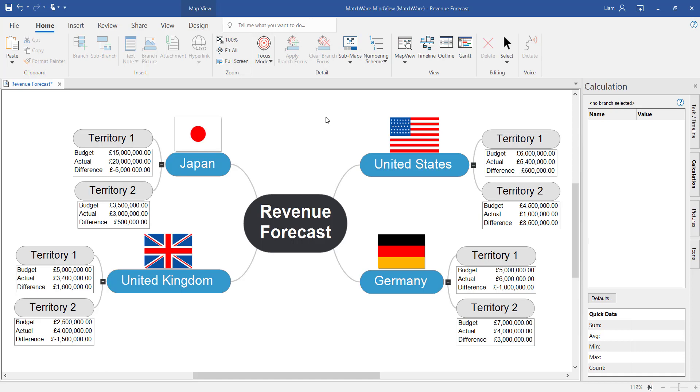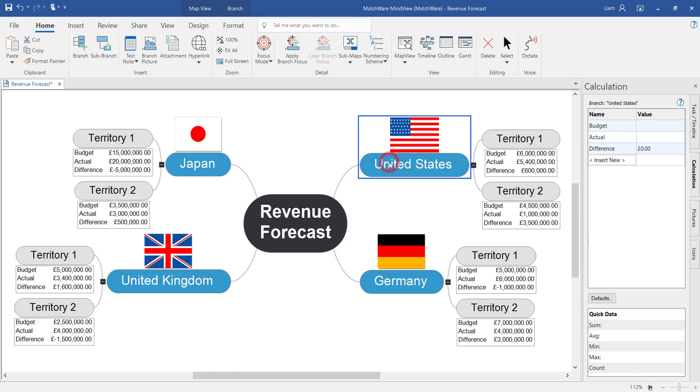The hierarchy of the mind map allows us now to summarize or roll up the values of the outer branches to help define the individual countries' values and also the overall revenue forecast. To do this as an individual branch level firstly select the branch.